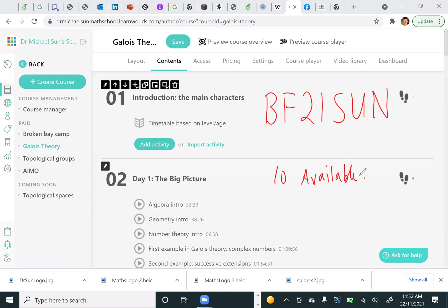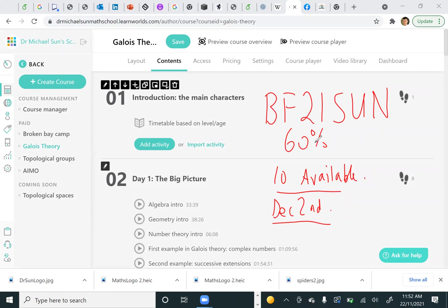I think they expire on December 2nd or something. So if you enter this coupon code you'll get a further 60% off, which puts the course at a few hundred dollars.